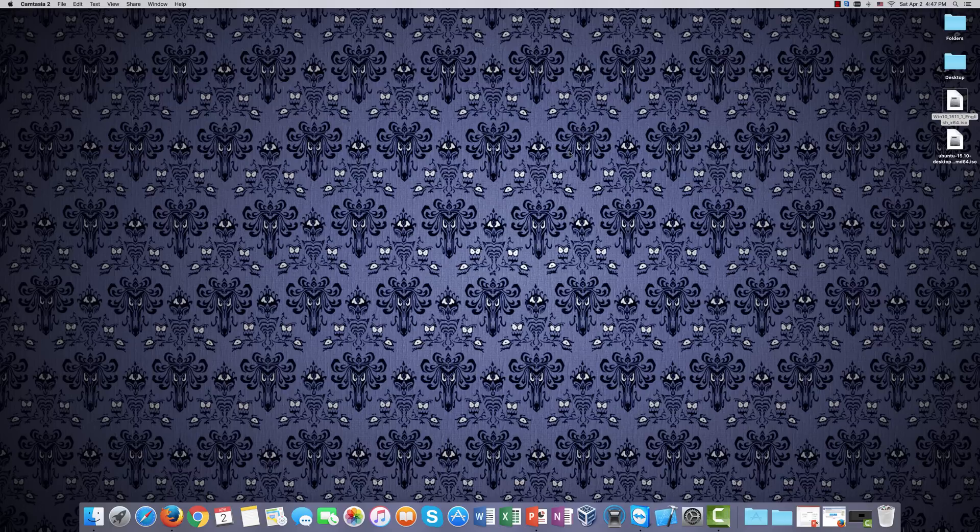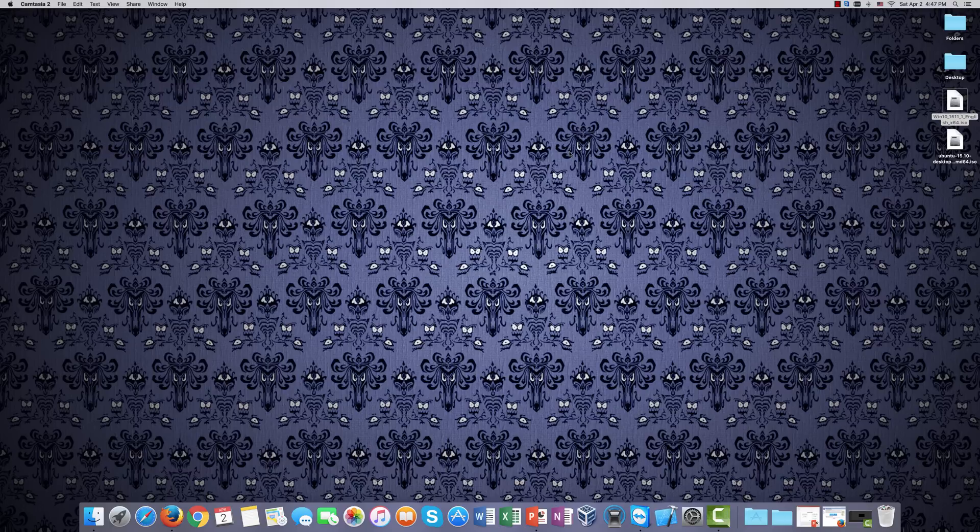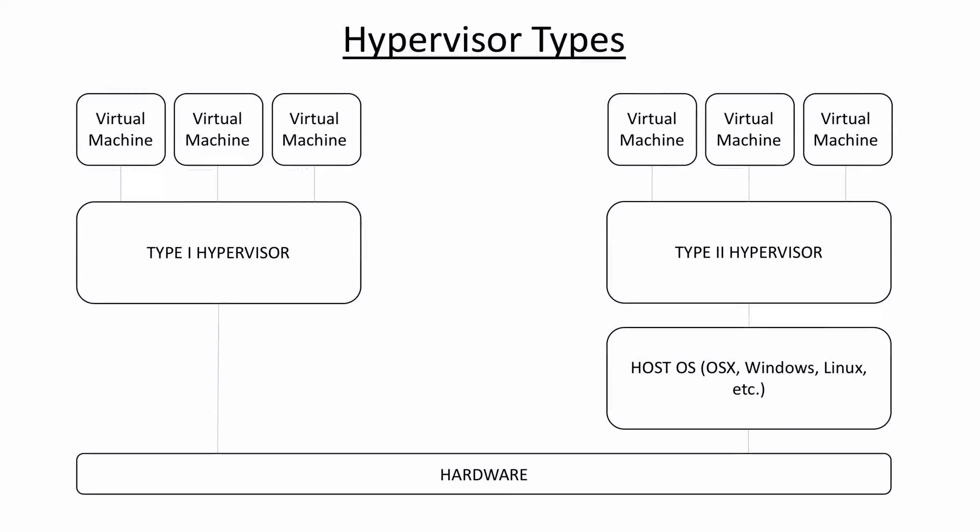Before we get to that, let's define some terms, and let's see exactly how it is a hypervisor works. You can see here that hypervisors come in two types. We have a Type 1 hypervisor, and we have a Type 2 hypervisor. With a Type 1 hypervisor, it runs directly on hardware. There is no host operating system.